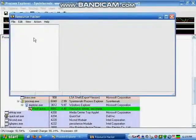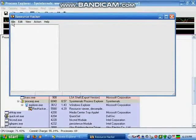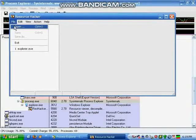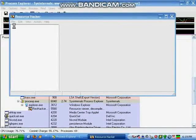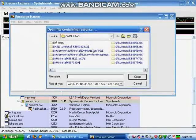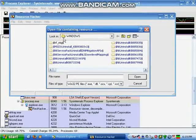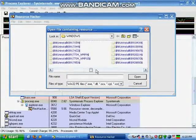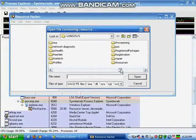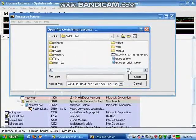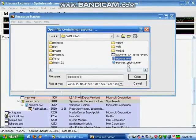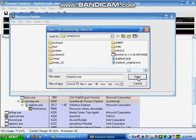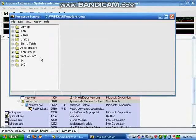The first step is to go to File, Open in Resource Hacker. Navigate to your Windows directory and then open up the file explorer.exe, which is the GUI shell for Windows.